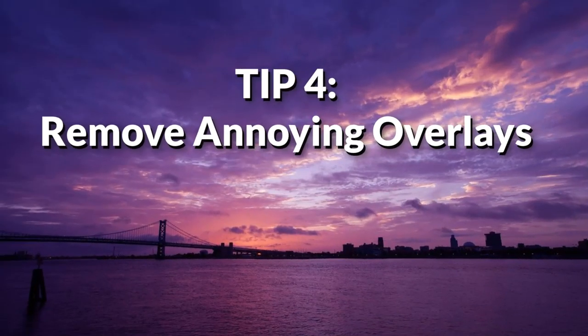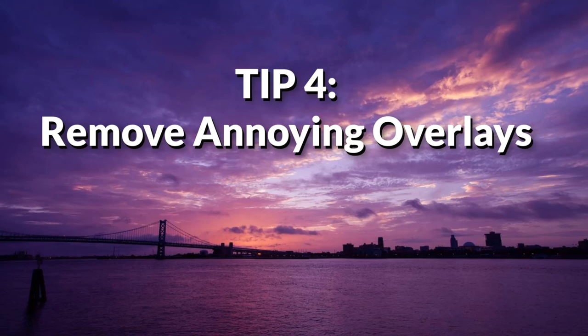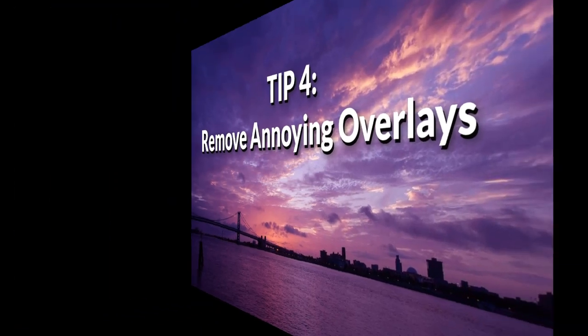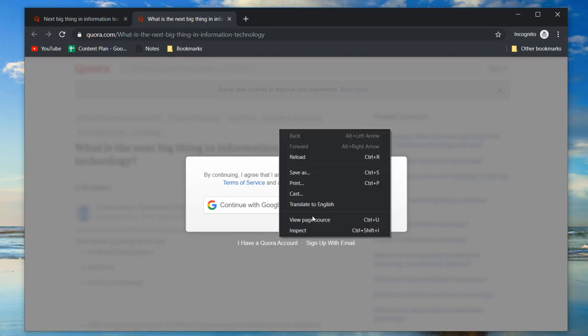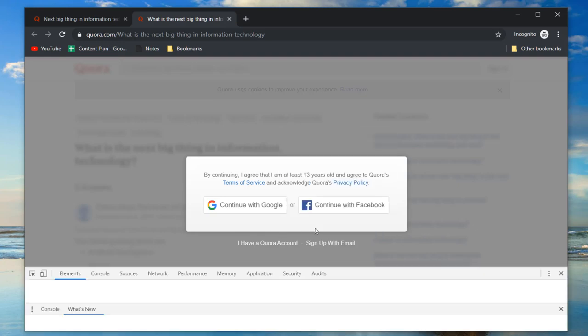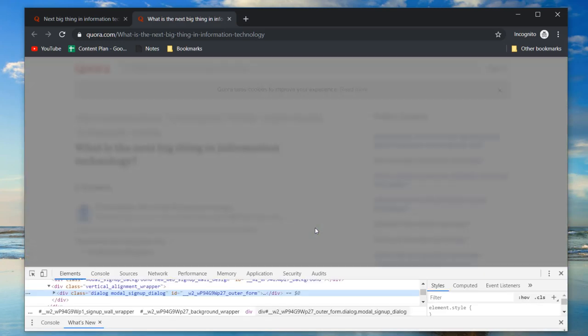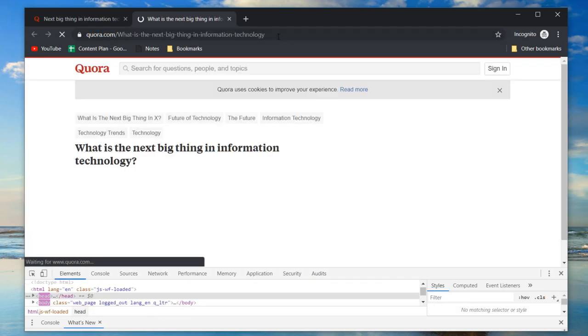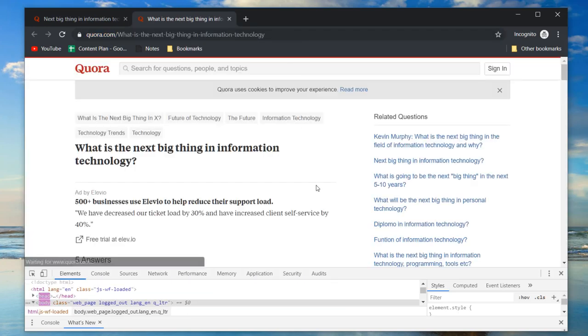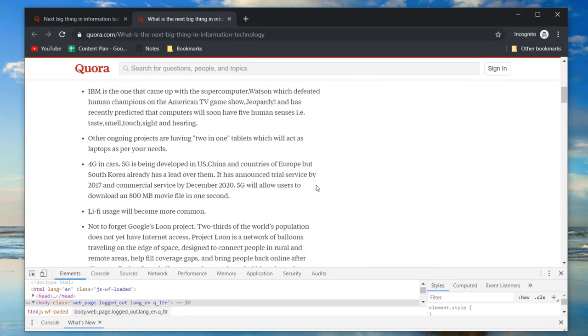Tip four: remove pop-up overlays. You know those annoying pop-ups that ask you to sign into websites to see content, or agree to their cookies if you're in Europe? These can be closed by right-clicking on the pop-up. Click inspect or inspect element to display the developer tools. Press delete, then refresh the page and it should be gone.